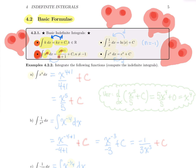But you need to divide by n plus one, because if you just write x to the power n plus one, the derivative would be n plus one times x to the power n. So in order to cancel that coefficient, you need to divide by n plus one. This formula works always except when n is minus one, because you would create a division by zero. In other words: raise the power by one and divide by that new power.